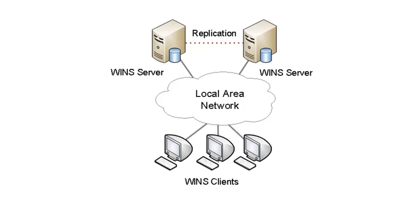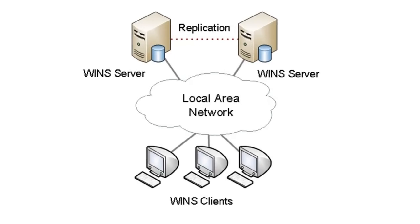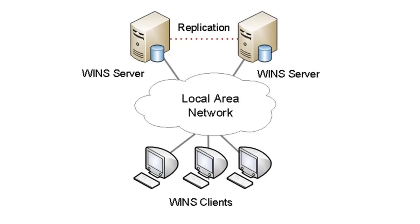On a network that requires NetBIOS name resolution, you would normally implement at least two WINS servers. WINS clients on the network use the WINS servers to resolve NetBIOS names to IP addresses. When a WINS client needs to resolve a NetBIOS name, rather than sending a broadcast packet message on the local network, it will query a WINS server to resolve a name to an IP address.